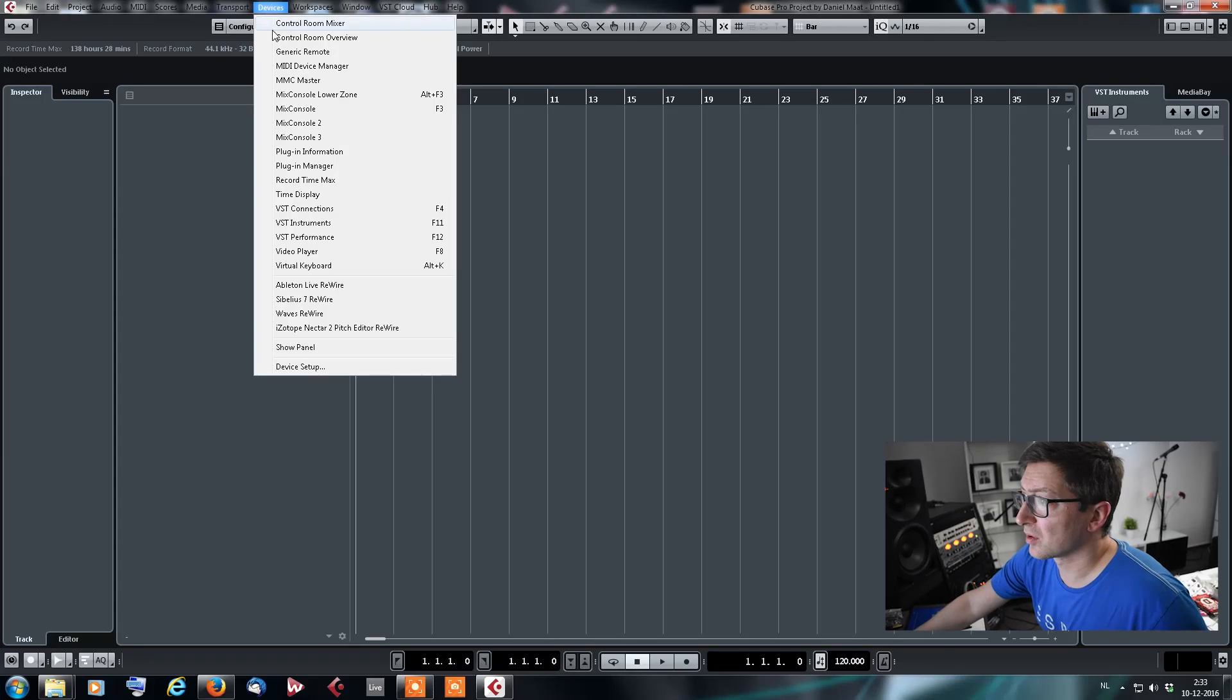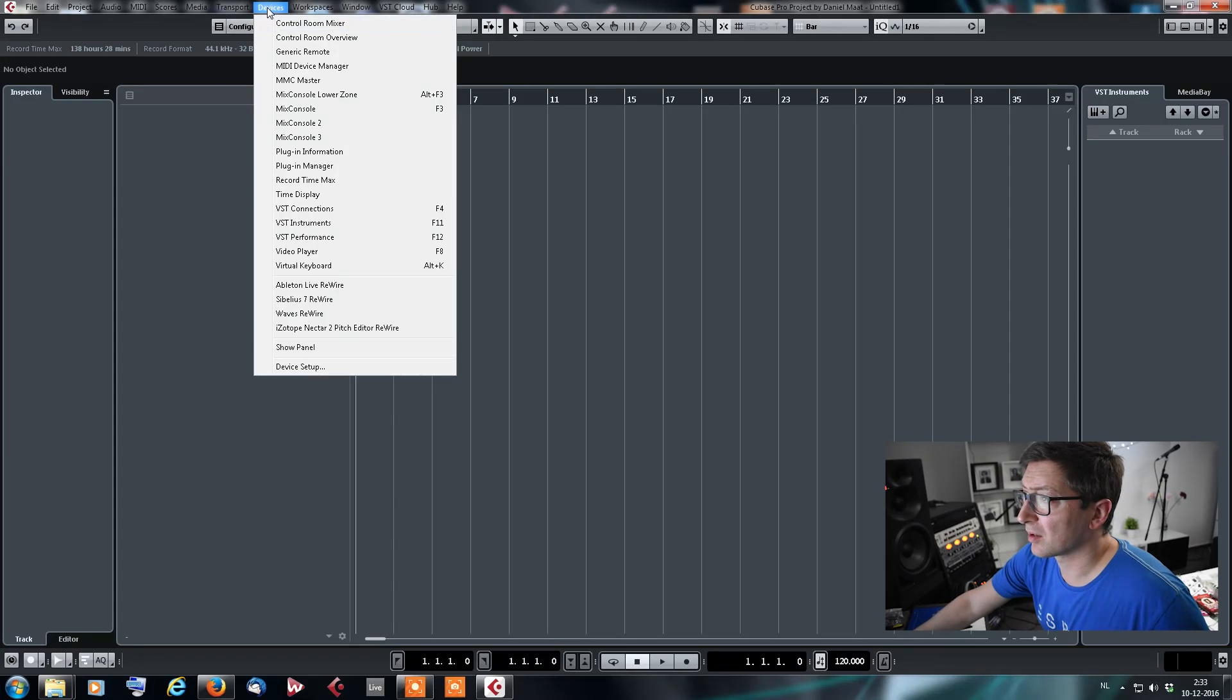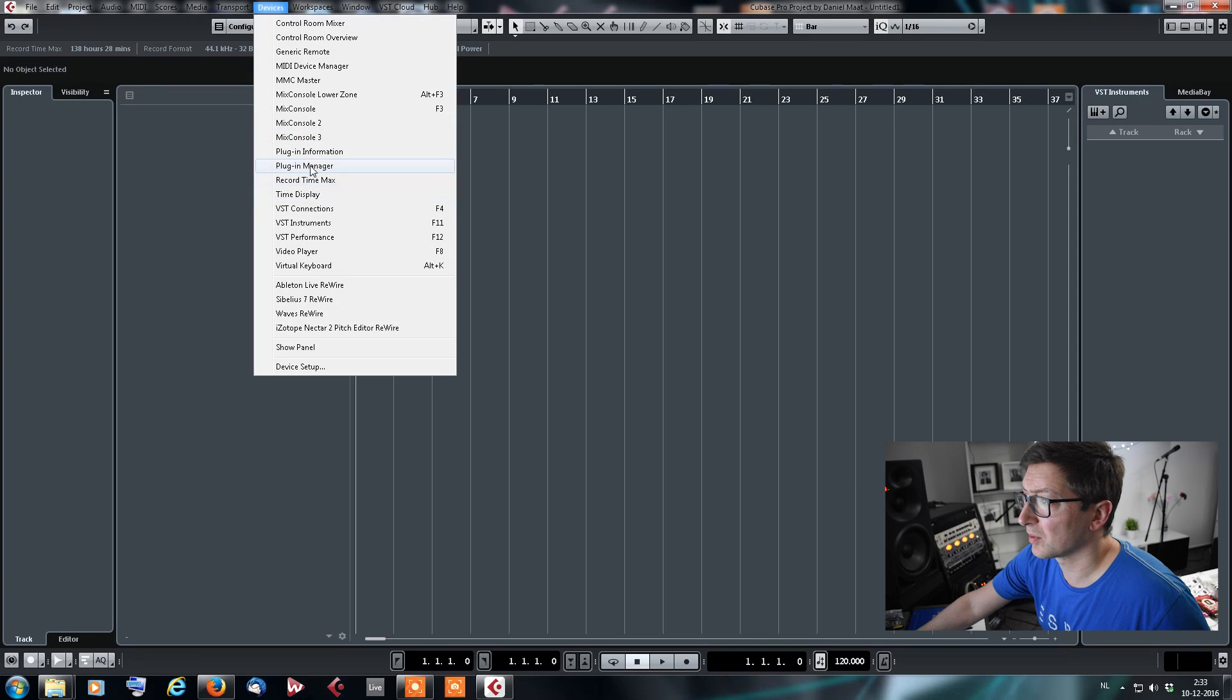Now apparently the new Cubase 9 didn't take the plugin paths from my previous versions, which it should have, I think, because that's what it's been doing all this time. So there's an easy fix for that. If you don't know, you click on Devices here in the window on top.